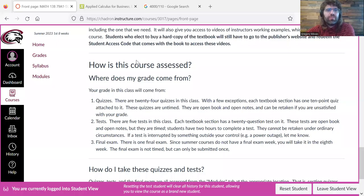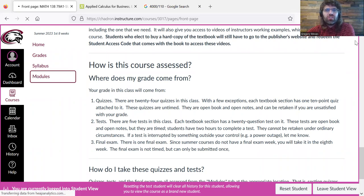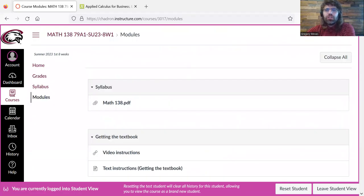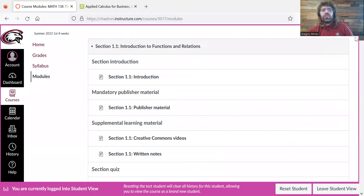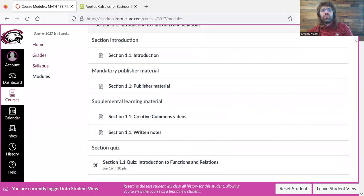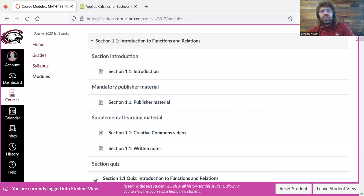So now let's talk briefly about actually taking these quizzes and tests and final exams. All of these are found in the modules. They're located in what I hope are natural locations, so the section quizzes are in the section module.